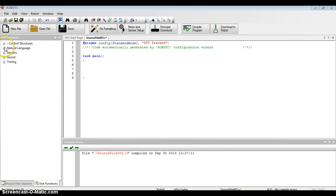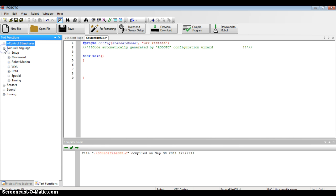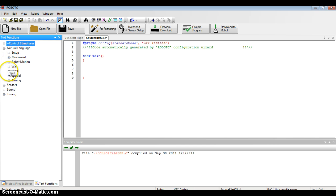I'm going to focus my attention on the left-hand side under the Natural Language heading. If I click the plus sign by Natural Language, it gives me some commands that I'll be able to do. In this class, we're going to use Movement, Wait, Until, and Special as the four commands we'll see throughout the quarter.